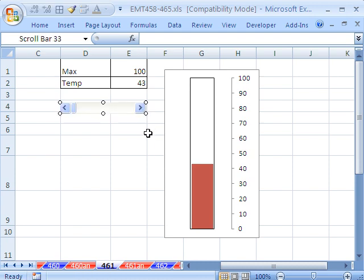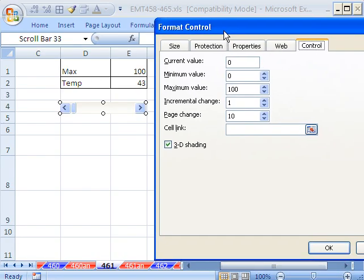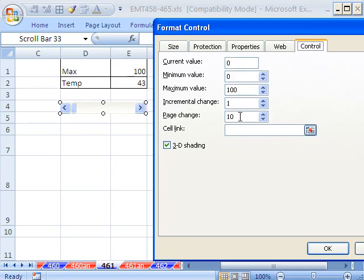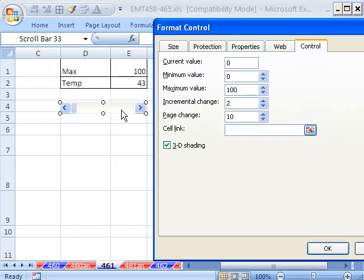I'm going to Control 1. Now it doesn't say Big Change and Small Change. But there it is, the 10. I'll make this a 2. This will be the little arrow. And that is the amount of change when we click in there.